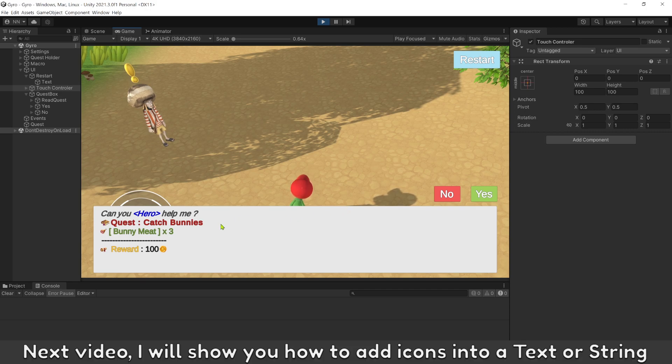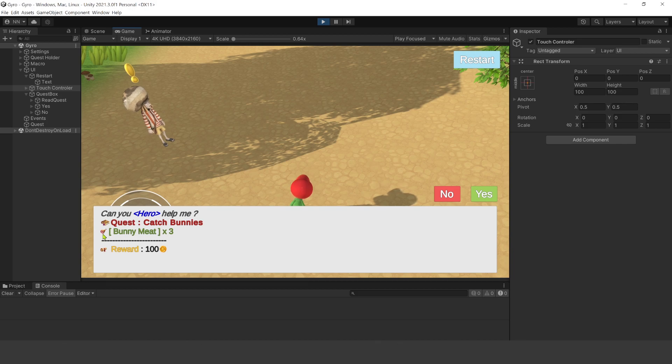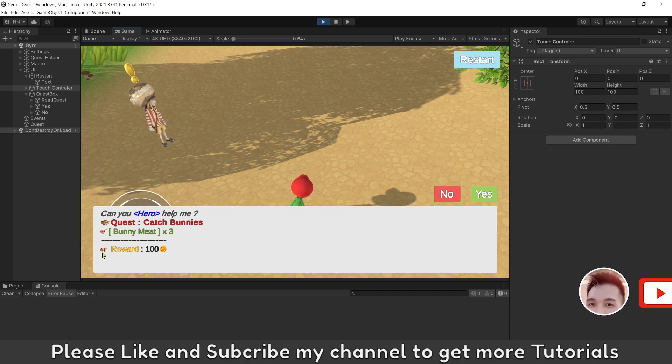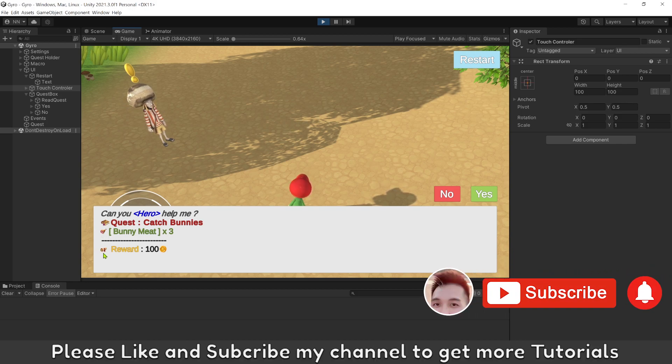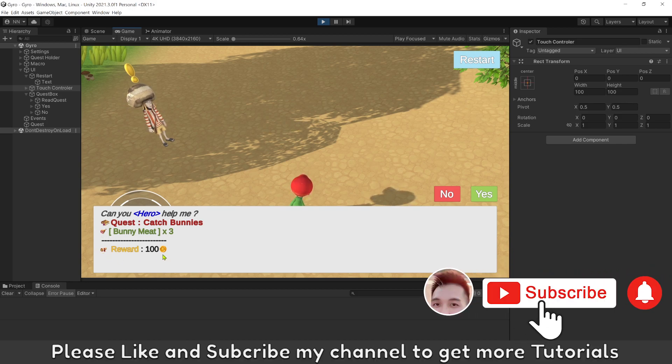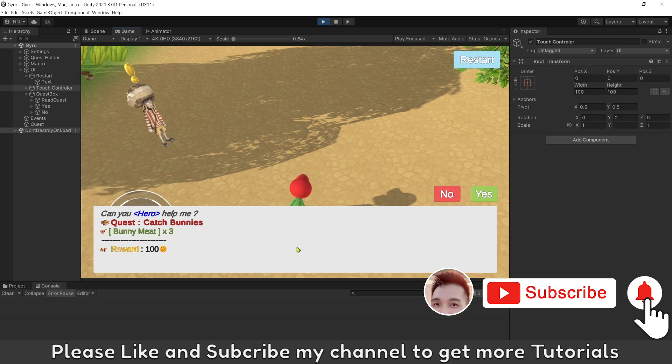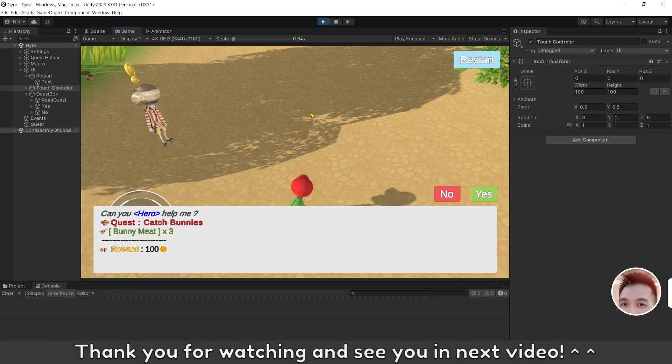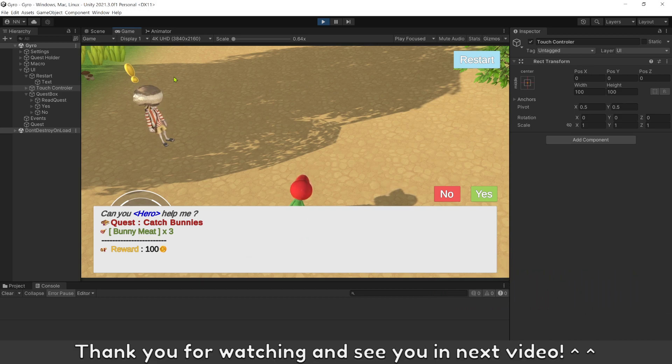Next video, I will show you how to add icons into a text or string. Please like and subscribe my channel to get more tutorials. Thank you for watching and see you in next video.